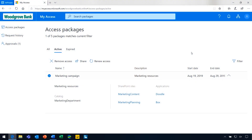I see that this access package marketing campaign that I have access to is about to expire. I know that I need access until December 31st. I am going to submit a request to extend access.